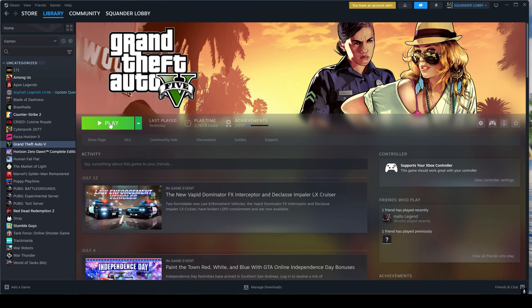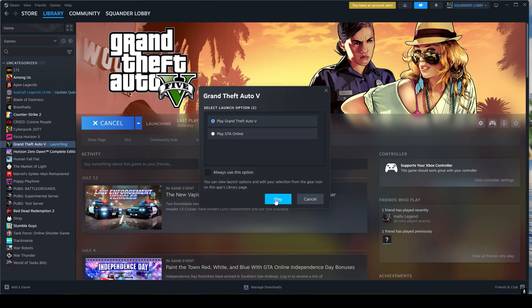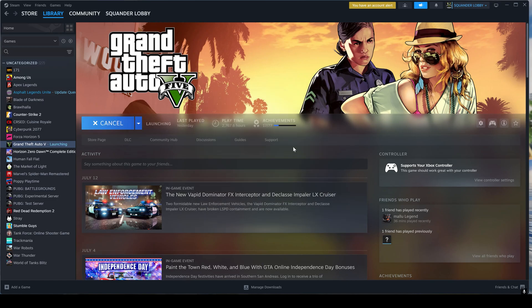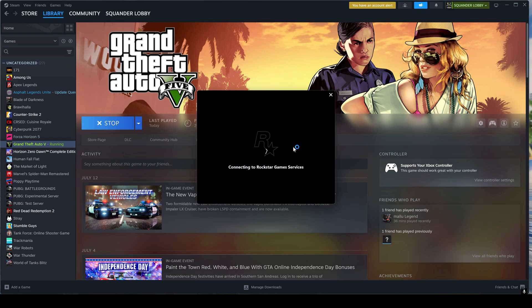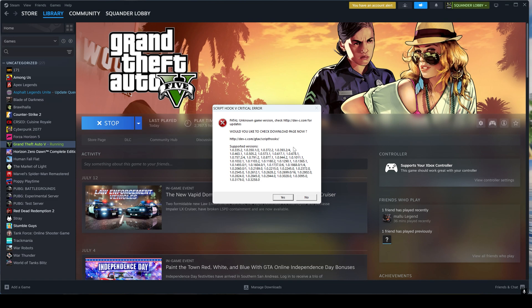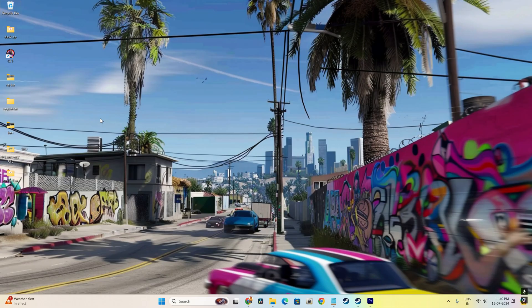If you accidentally updated your Grand Theft Auto 5 or it auto-updated to the latest version and you were using a modded version of the game, you would likely get an error similar to the one on your screen. This is the Script Hook 5 error and many of you watching this video are probably seeking a solution. You've come to the right place, so let's get started.